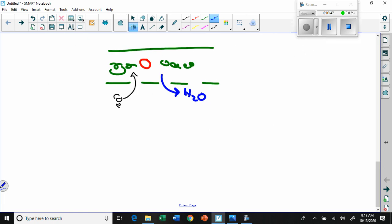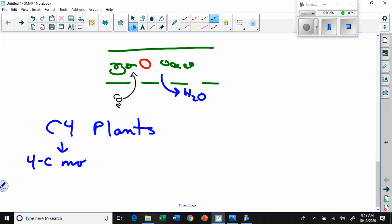This brings us to C4 plants, where the 'C4' refers to a four-carbon molecule. Typically, most plants produce a three-carbon molecule in the Calvin cycle. C4 plants have a slightly different pathway that occurs just before the Calvin cycle, where they convert carbon dioxide into a four-carbon molecule first.